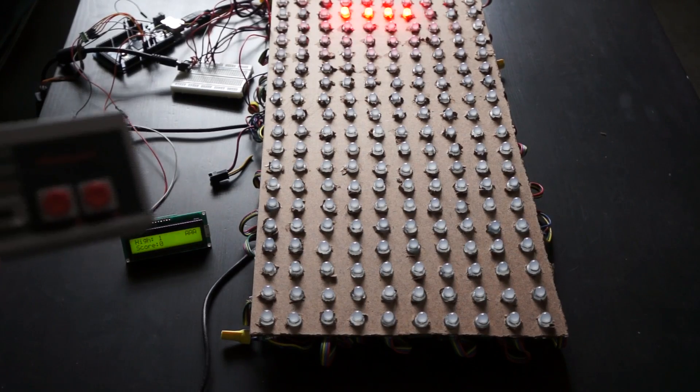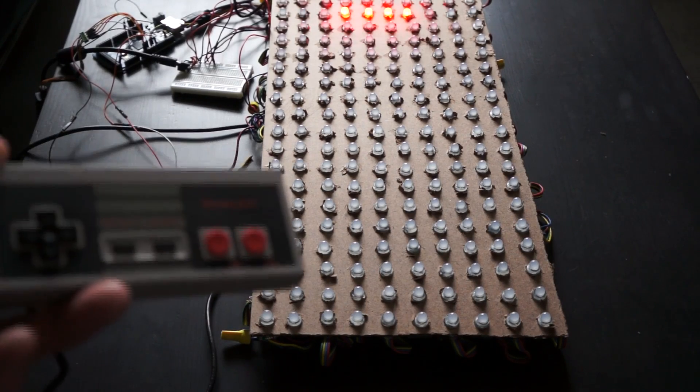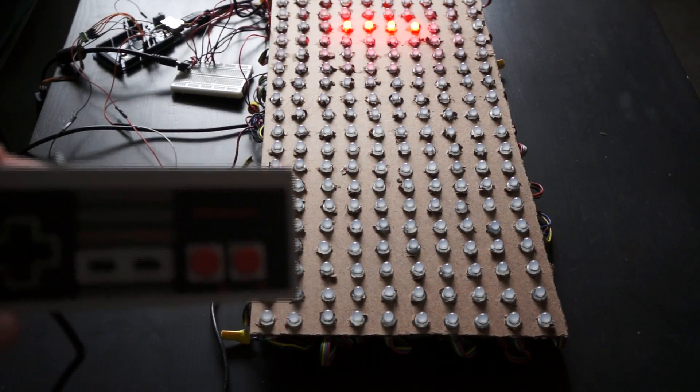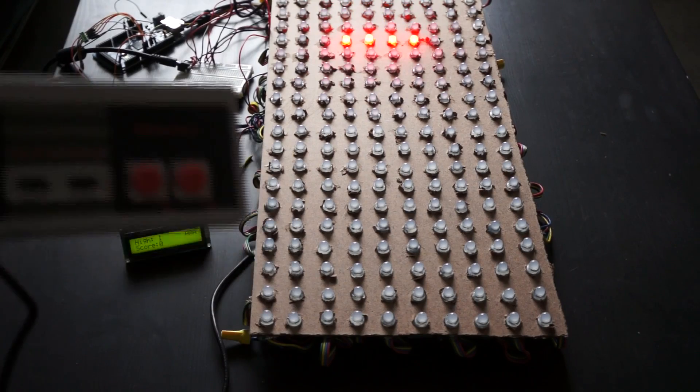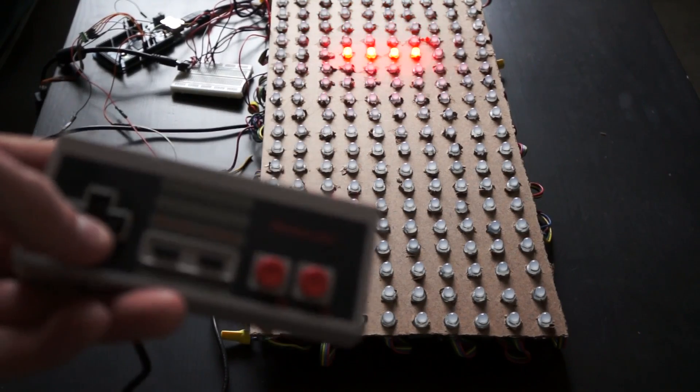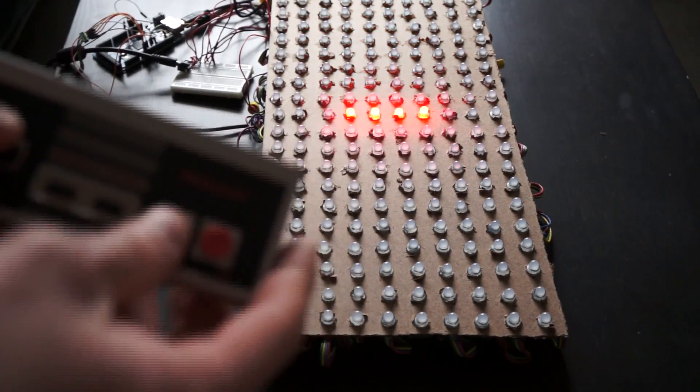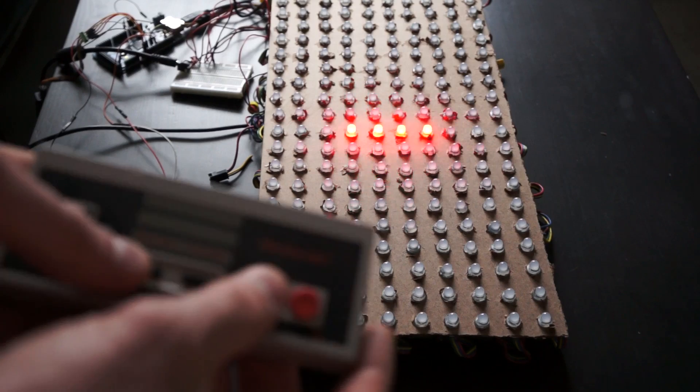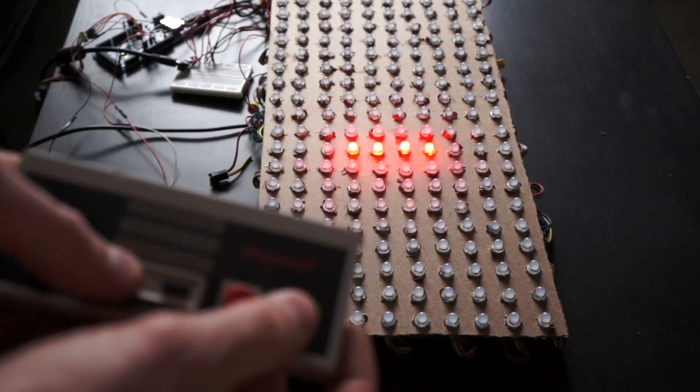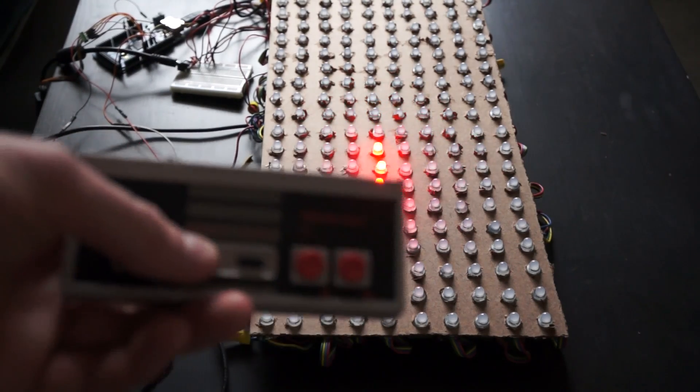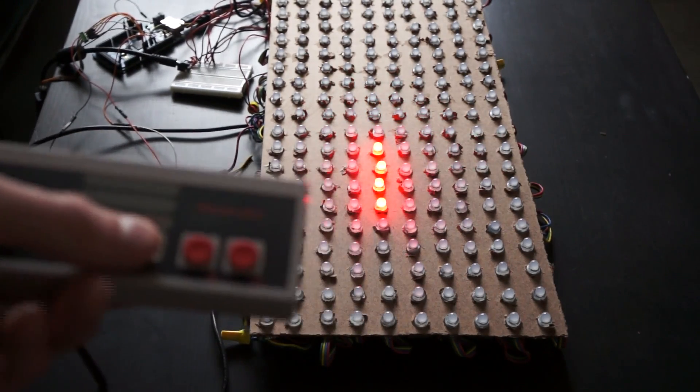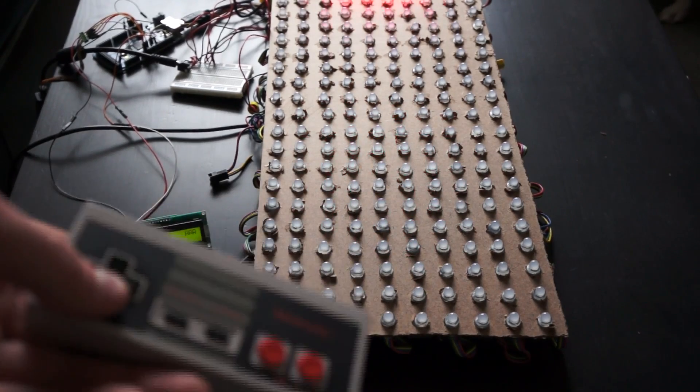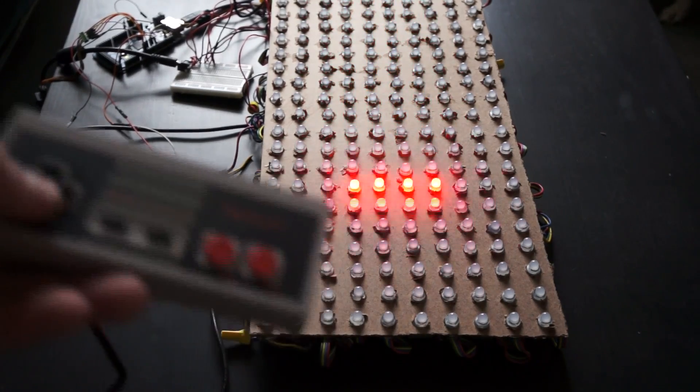This is a demo of the Tetris table using Arduino and LEDs. It's controlled with an NES controller. You can turn using A and B. You can start a new game by pressing select.